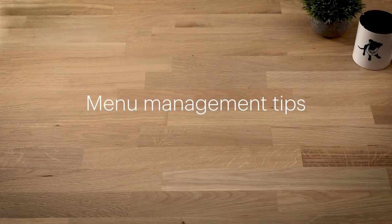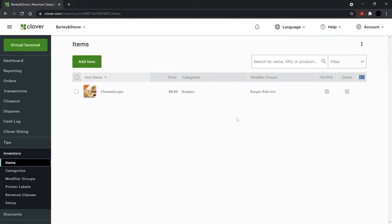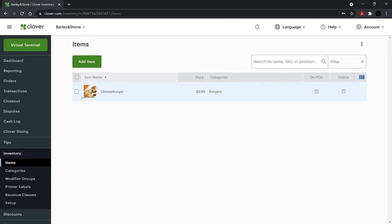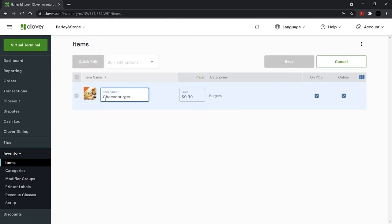Changing your items view or making menu changes is fast and easy. Select the three bars to add or remove fields for display. To make quick changes to the fields shown, check the items and select Quick Edit. Then save.